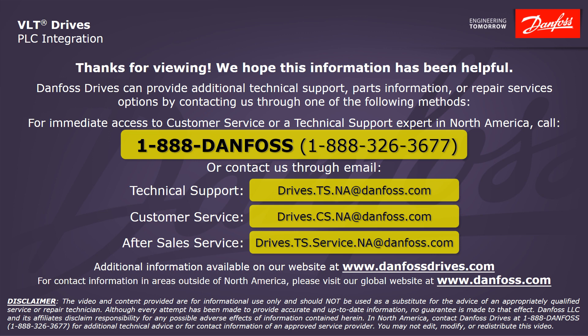Additional information is also available on our website at www.danfossdrives.com. For contact information in areas outside of North America, please visit our global website at www.danfoss.com.